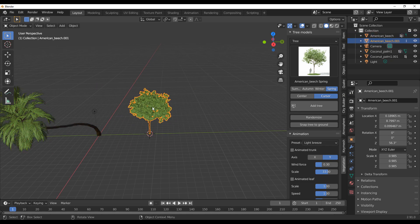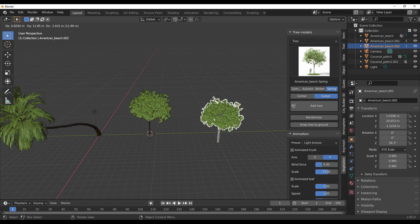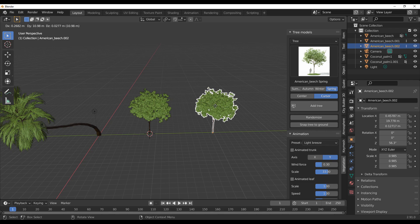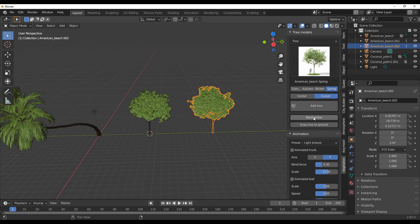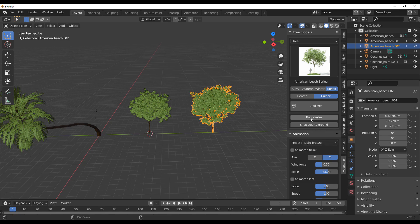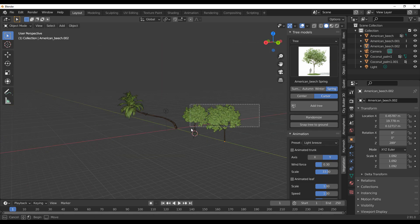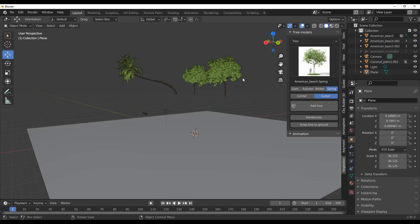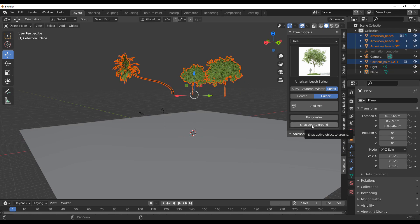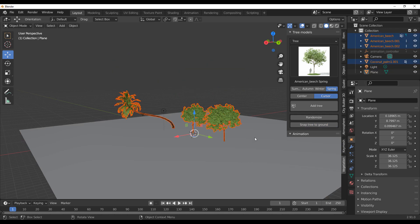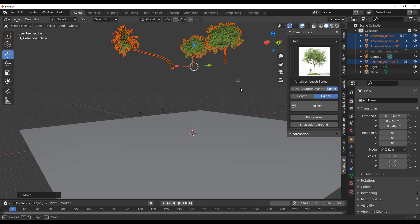For those who want to make variations, you can select a model, hit Shift+D on the keyboard to duplicate it, and move it to a new position. Once you've grabbed it, you can hit Randomize to generate a randomized variation. At any point, you can select all of your models and click Snap Tree to Ground, and automatically they'll snap to the surface — saving you a lot of time.